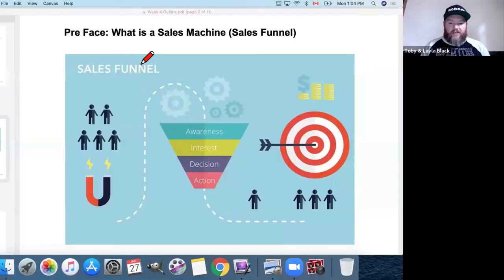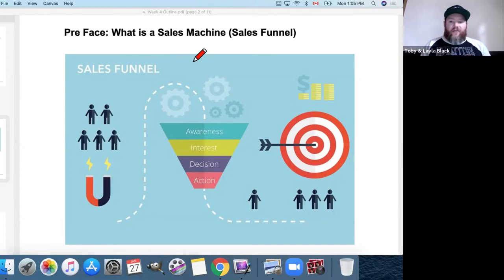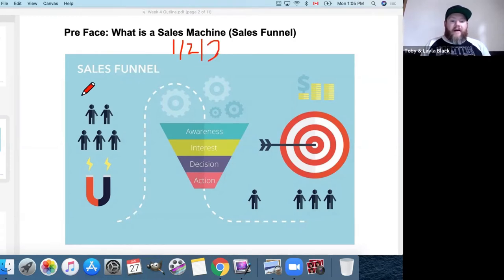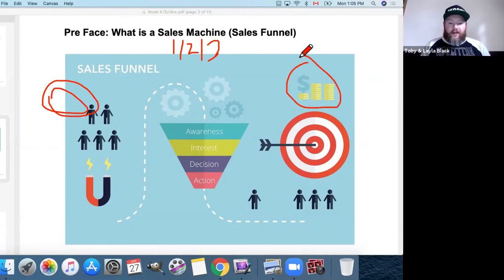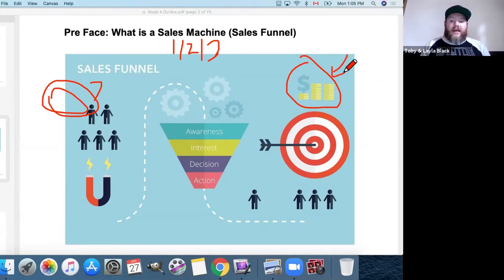What is a sales funnel in its bare-bones, stripped-away form? It is a sequence of web pages — one, two, maybe three — that takes someone from 'I don't know you' through to 'I'm doing business with you regularly,' or from 'I don't know if I should buy' to 'Where do I sign up? Where's the checkout page?'